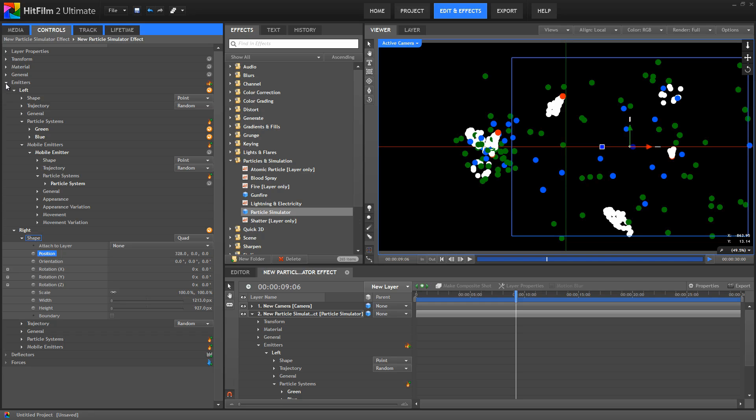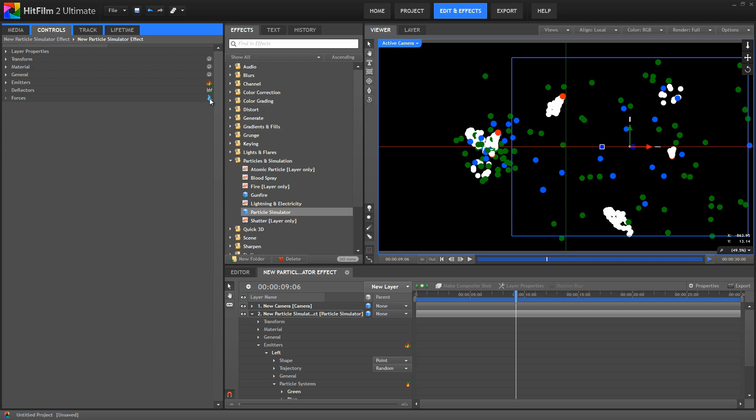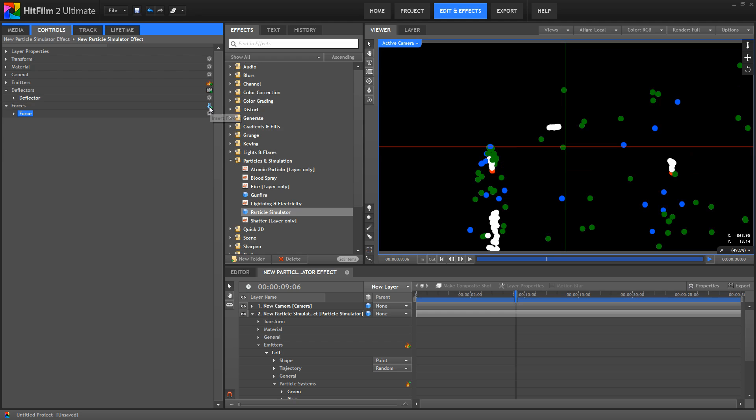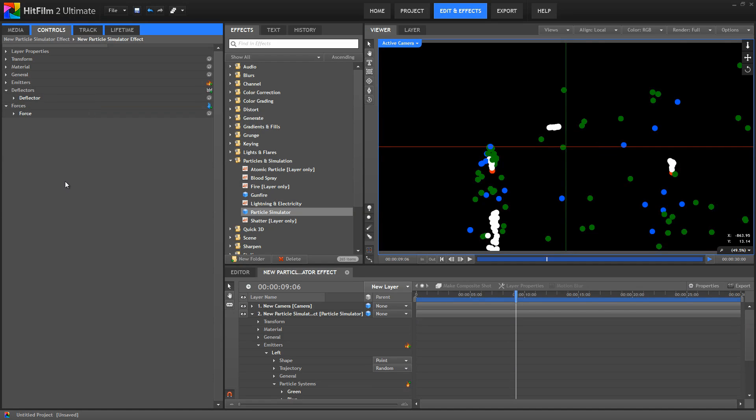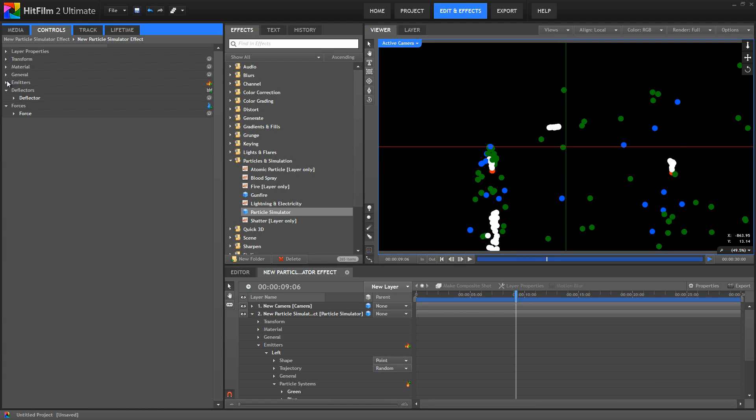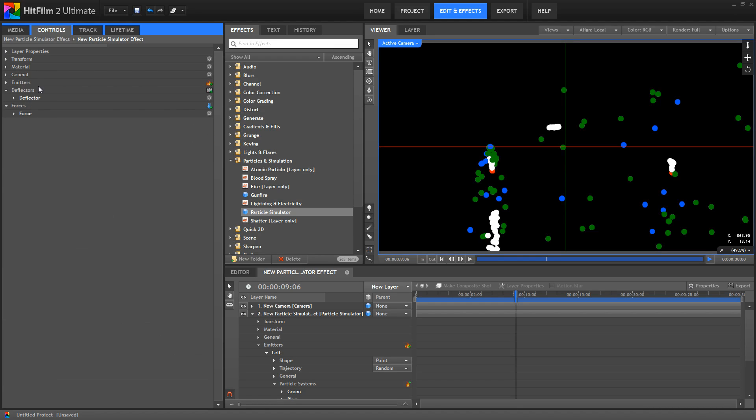At the same level as our emitters, we have deflectors and forces. Again, both of these are plural, and we aren't limited to only one of each. Remember the plus sign means we can use this button to add an element, or you can right click an existing element and duplicate it. Because they exist at the same level as the emitters, each force and each deflector can influence every particle system or mobile emitter contained in every emitter in the layer.